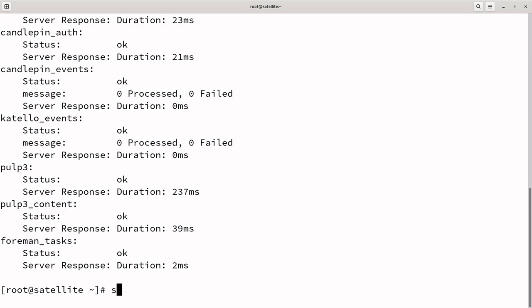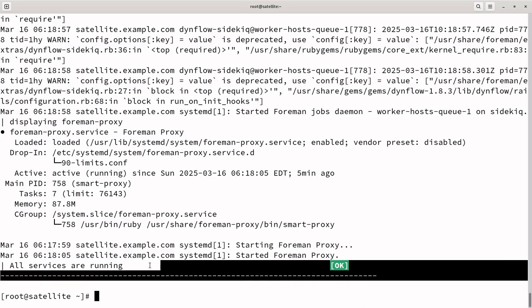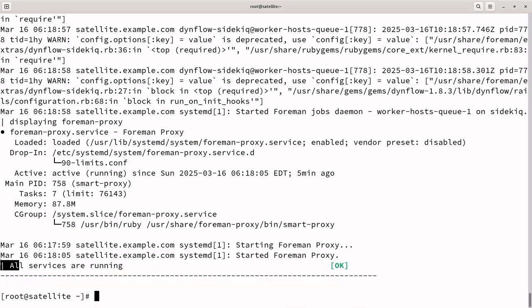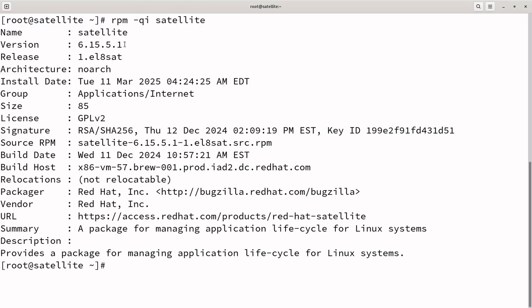All the services are up and running. Before upgrading satellite, run Satellite Maintenance Service status to ensure all services are running. If any service has failed, restart it using Satellite Maintenance Service Restart. To check the current satellite version, execute rpm-qi satellite. The current satellite version is 6.15.5.1.